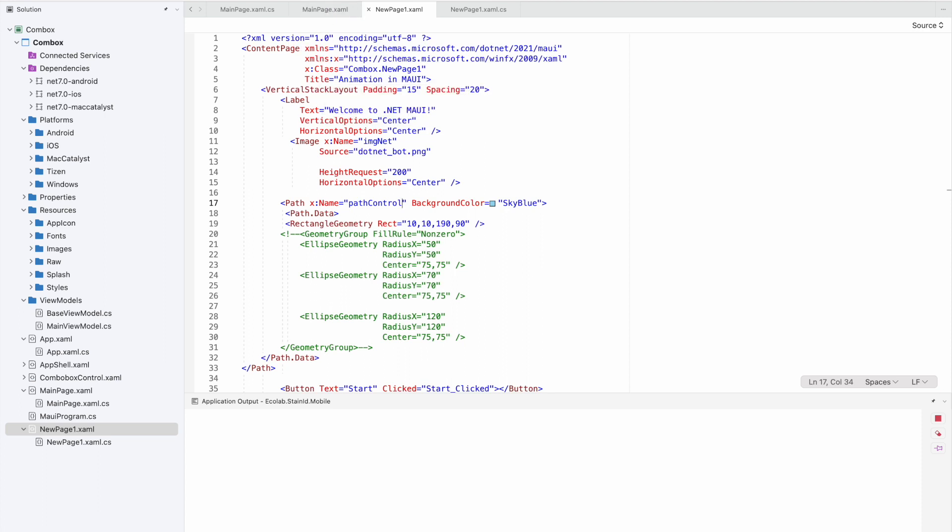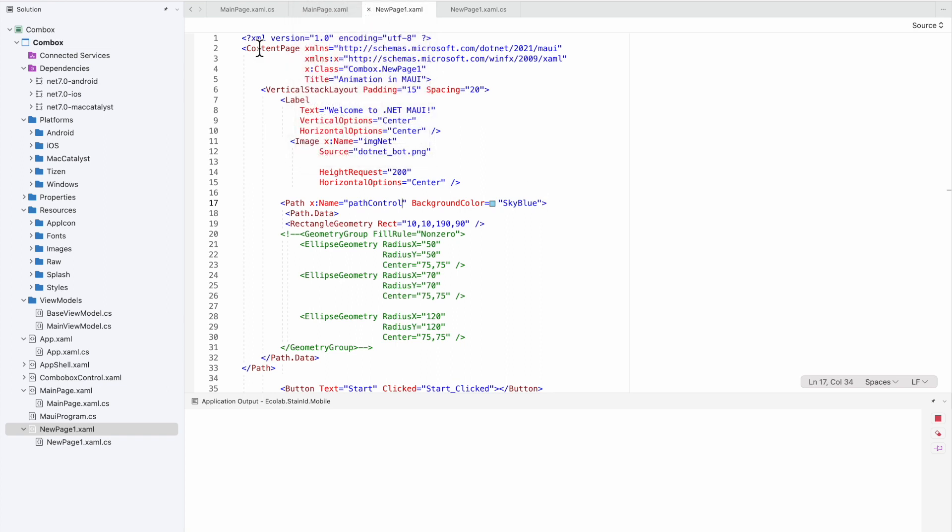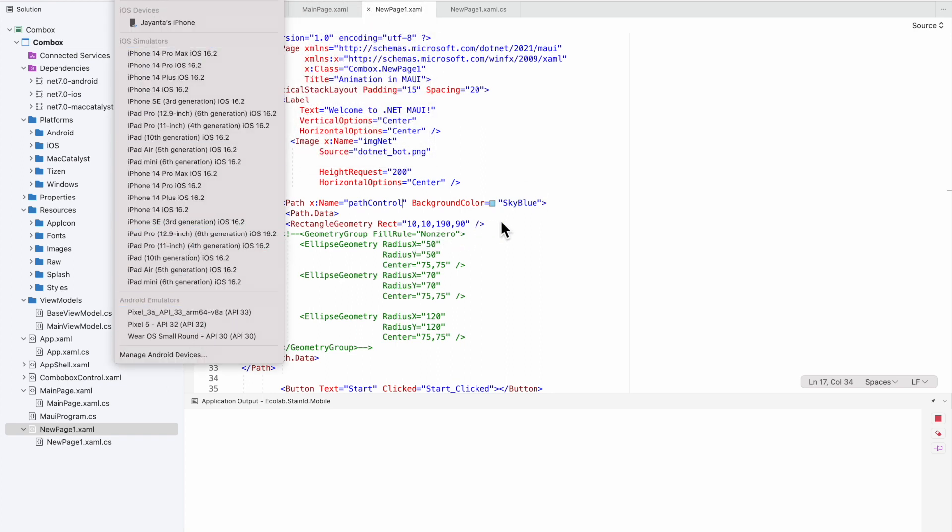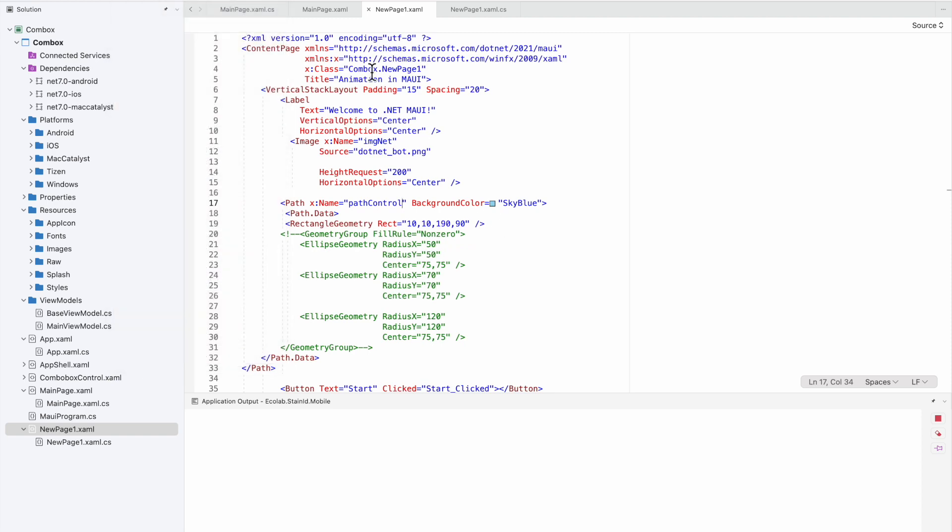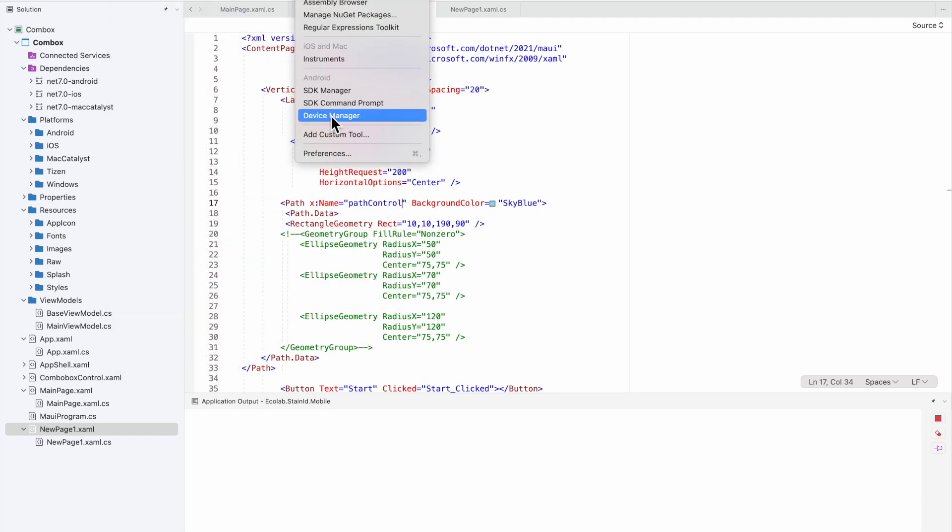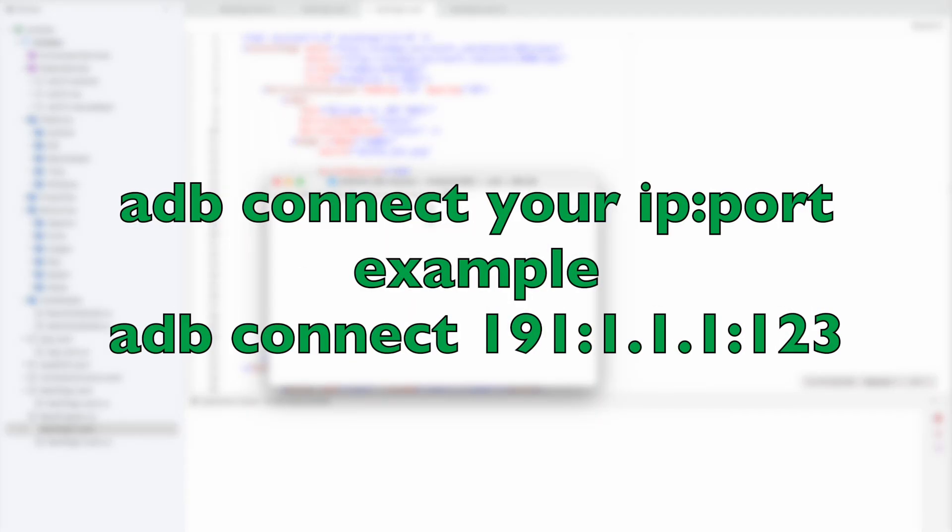Here we need to connect the ADB devices. You can see I don't have any real devices here now. I'll go to tools and open the SDK command prompt.